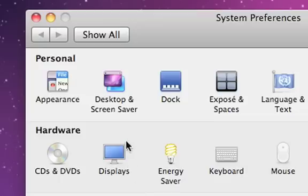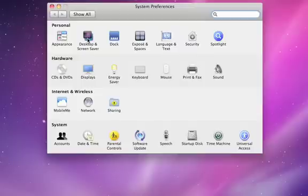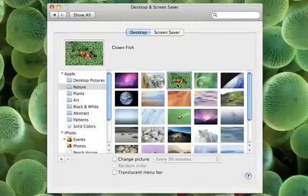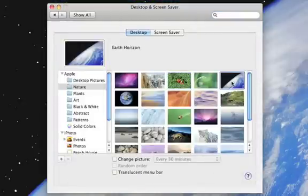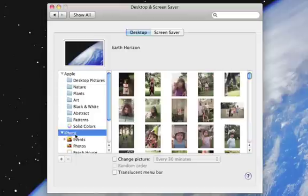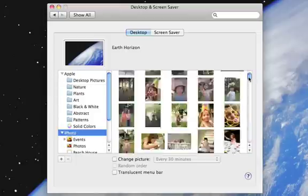To change your desktop picture, click on the Desktop and Screen Saver icon. There are many built-in images you can use, or click on the iPhoto folder to choose one from your iPhoto library.